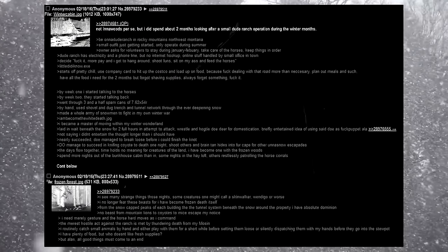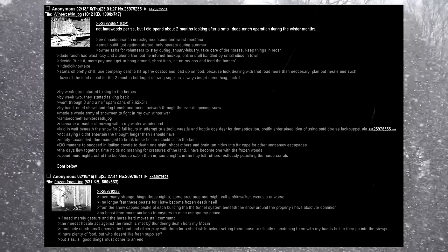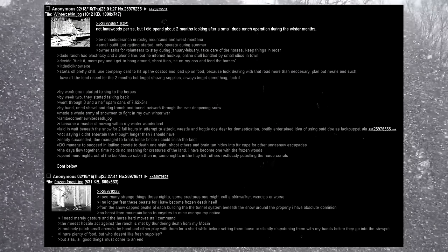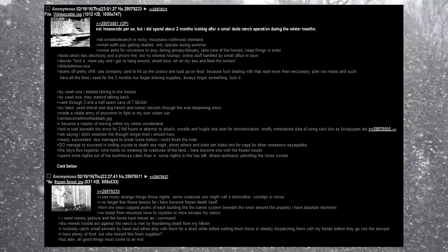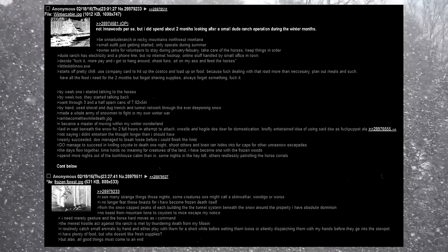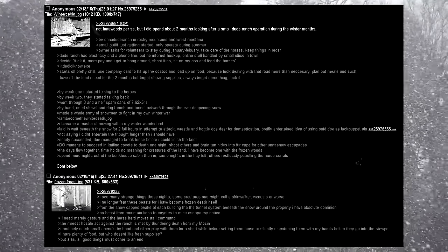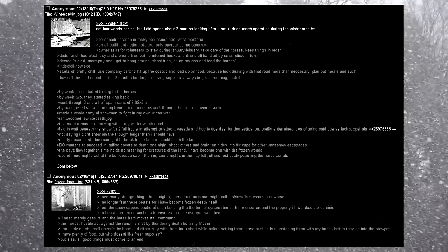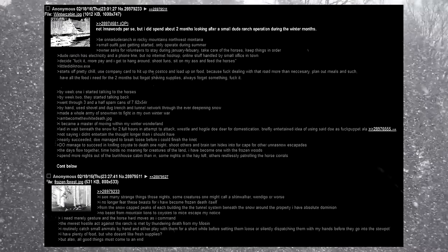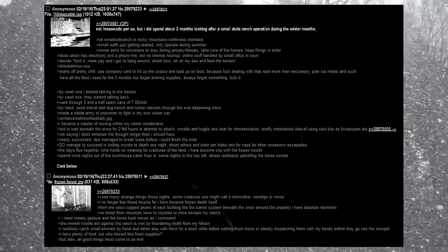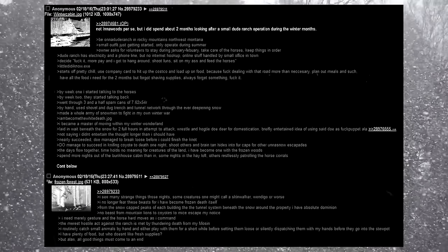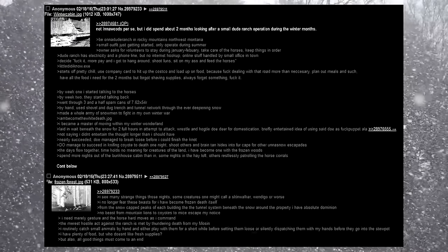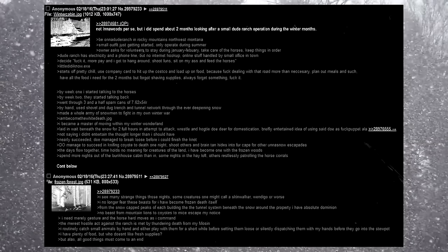Starts off pretty chill. Use company card to head up to Costco and load up on food, because fuck dealing with that road more than necessary. Plan out meals and such. Have all the food I need for the two months, but forgot shaving supplies. Always forget something. Fuck it. By week one, I started talking to the horses. By week two, they started talking back. Went through three and a half spam cans of 762. By hand, used shovel and dug trench and tunnel network through the ever deepening snow. Made a whole army of snowmen to fight in my own winter war. I am become the white death. I became a master of moving within my winter wonderland.